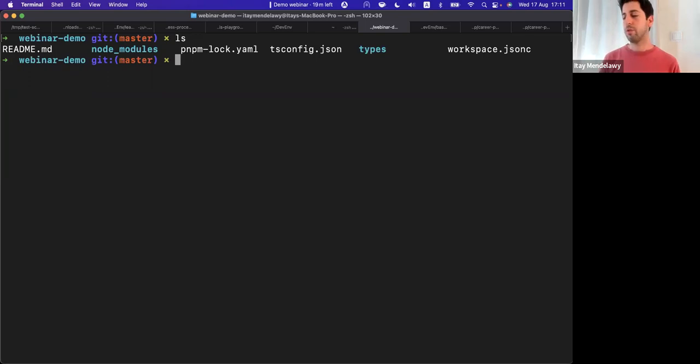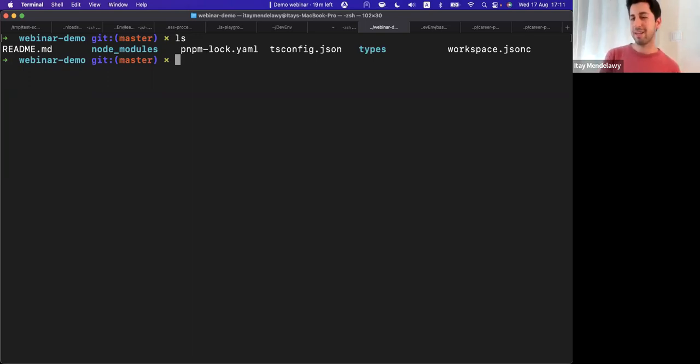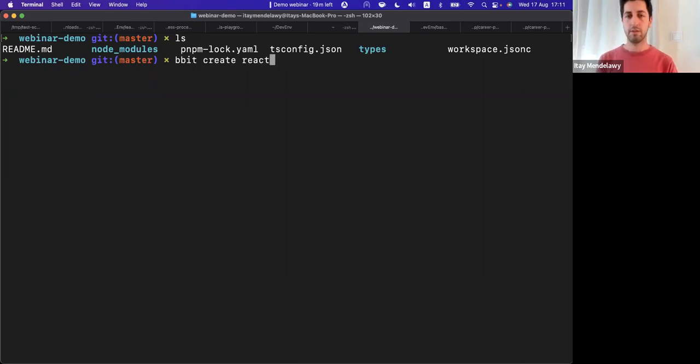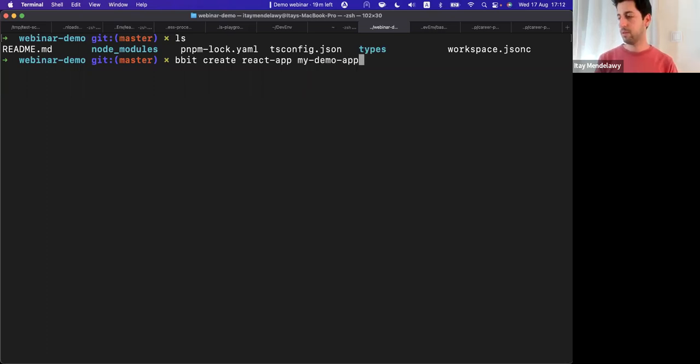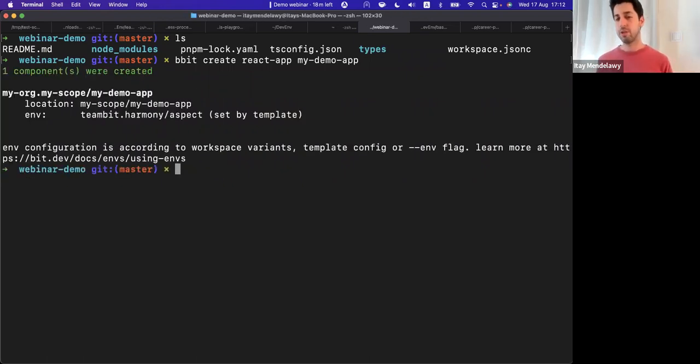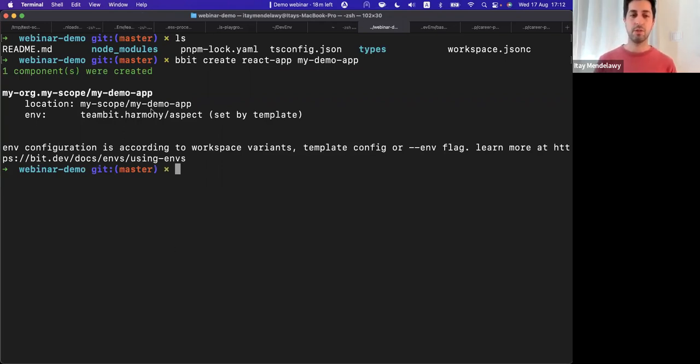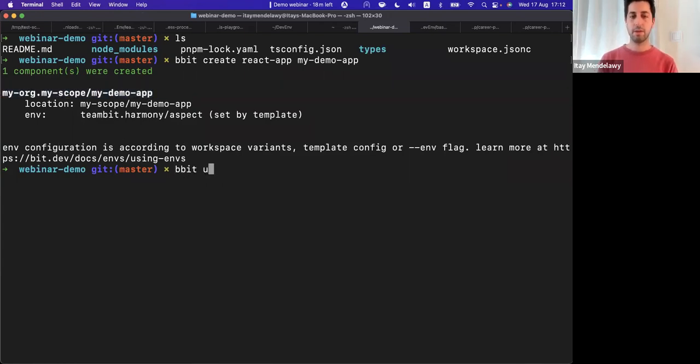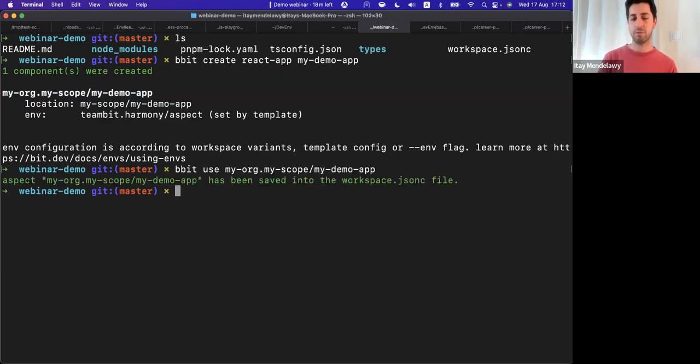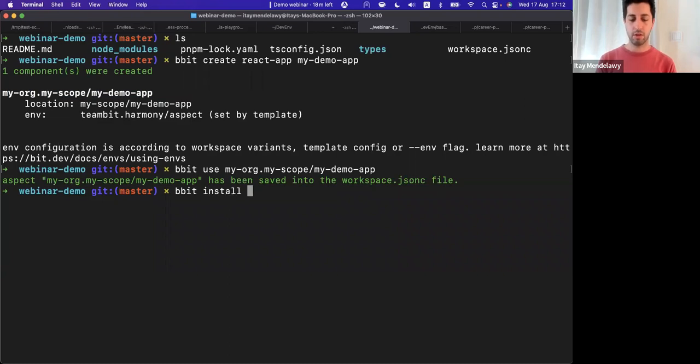Let's say that I want to create a new application. So what I'll do, and I'm sorry that here my binary name would be pbit and not bit, that's because I'm using the local build of bit, so it's a different link. So I'll run bit create react app, and let's call it my demo app. And this essentially creates a new component that is actually an application, and to use that component as an application, just while we are here, what I want to do is quickly run bit use to load this component as an app to my workspace JSON.